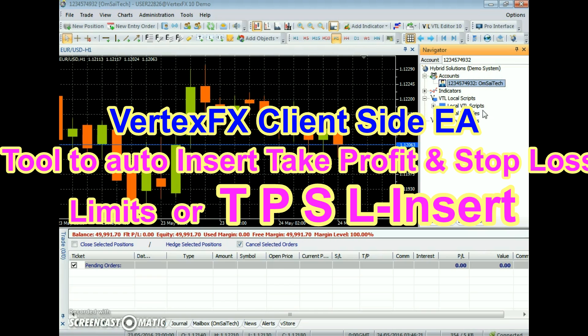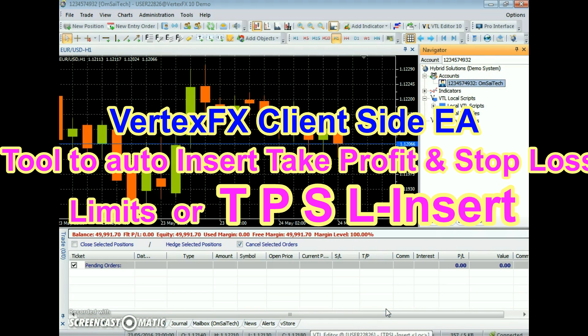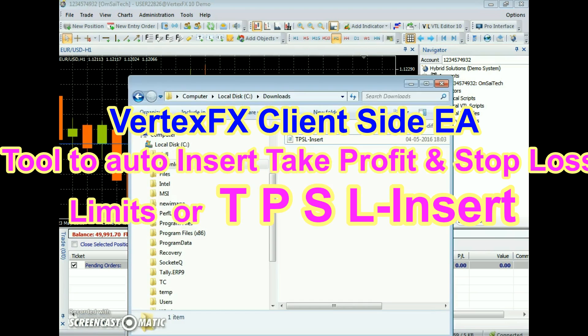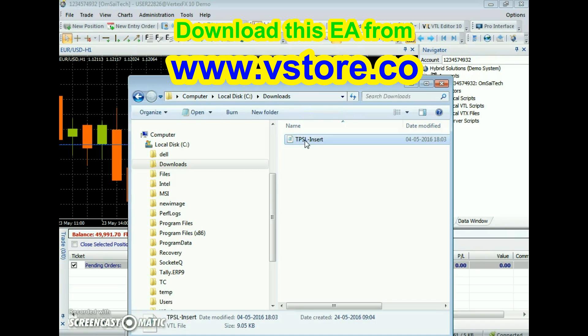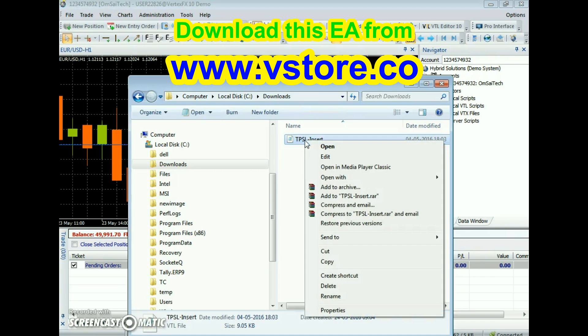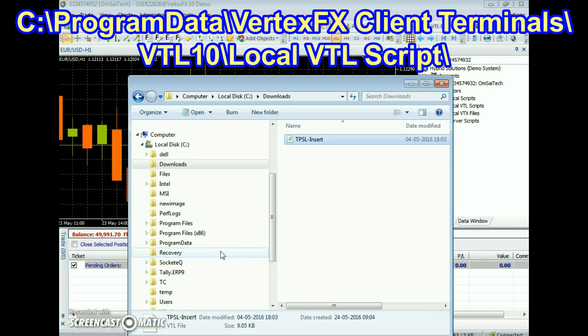Tool to Auto Insert Take Profit and Stop Loss Limits, or TPSL Insert, is a powerful client side VTL Expert Advisor for Vertex FX Trading Terminal. Download this expert from website www.vstore.co. After downloading, save it in the local VTL Scripts folder of Vertex FX Trading Terminal.